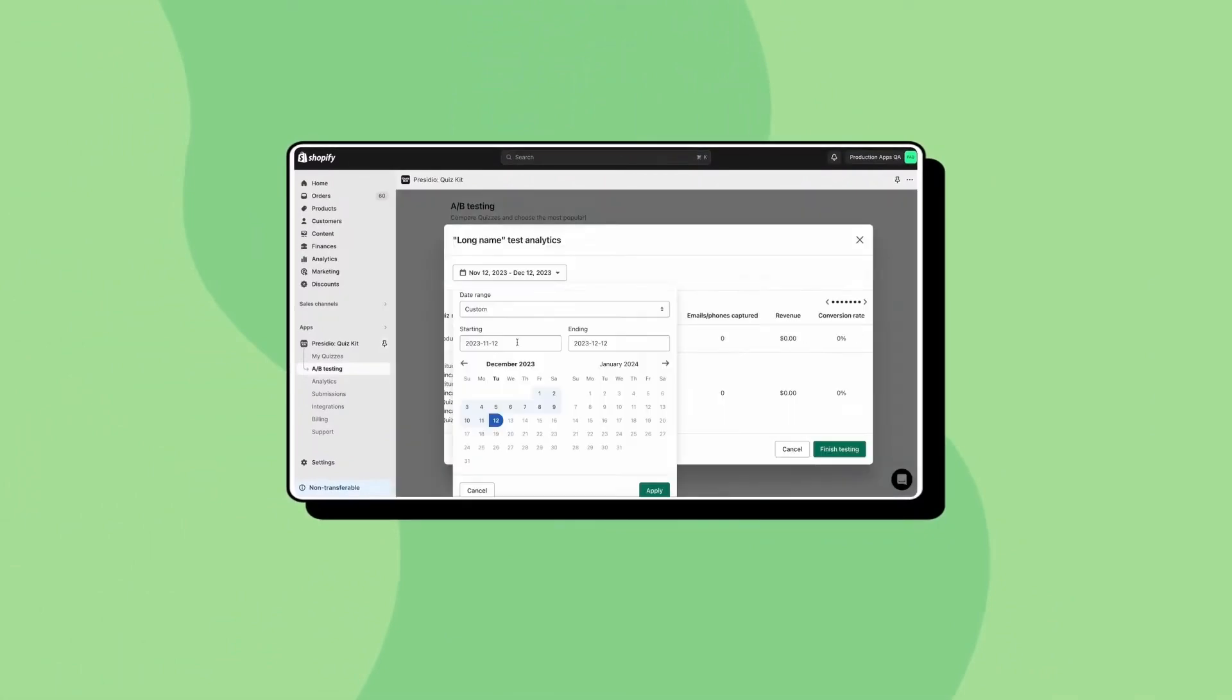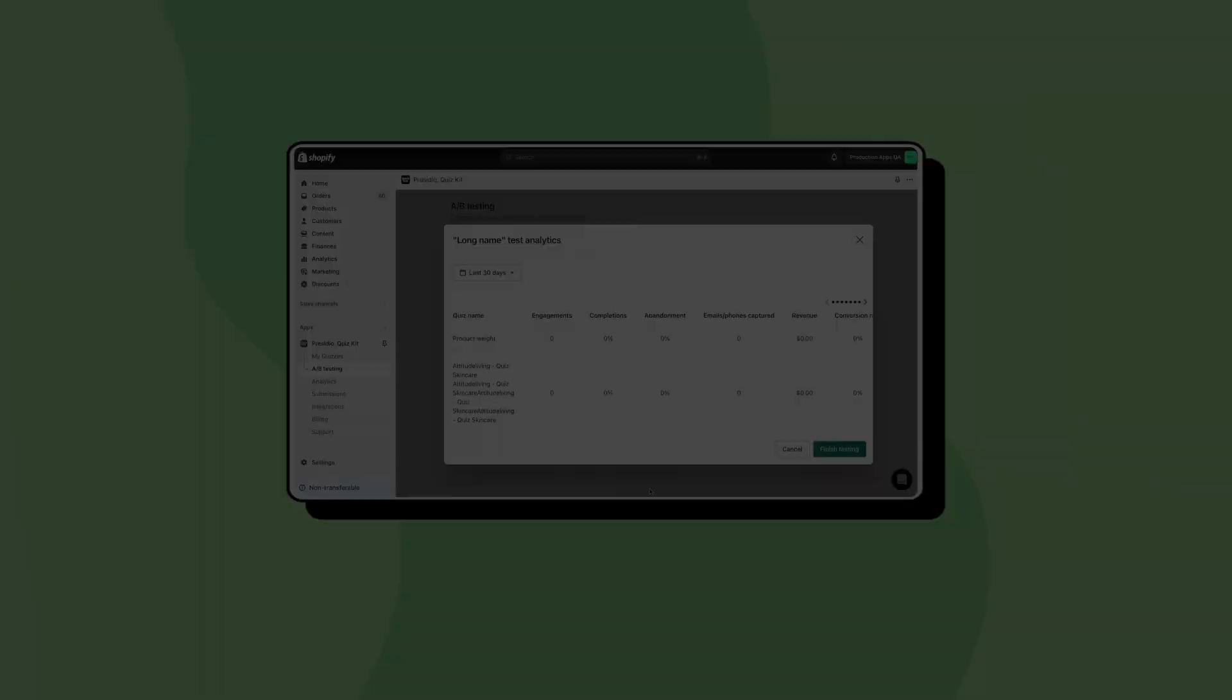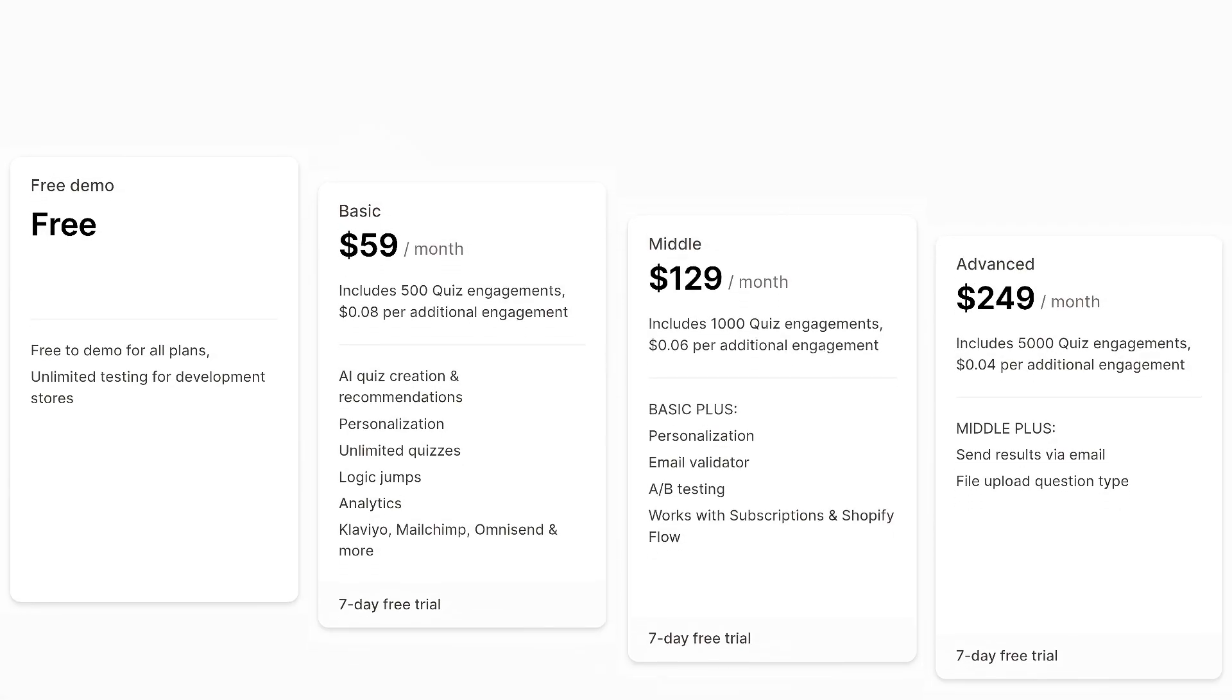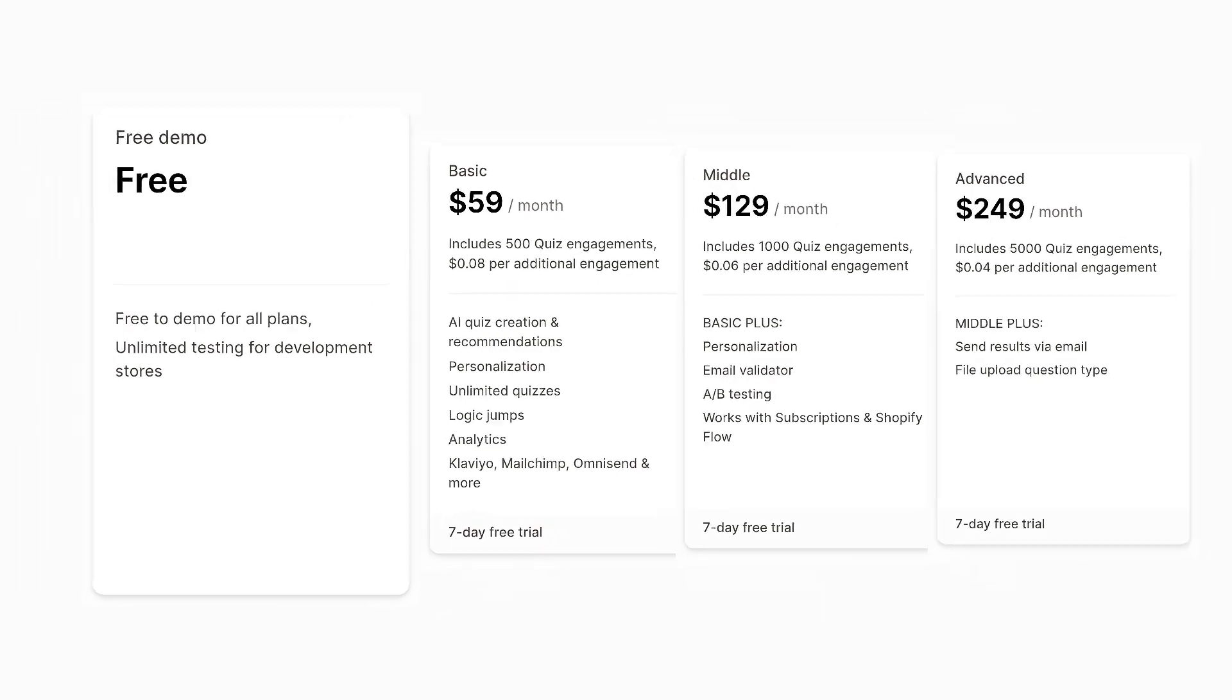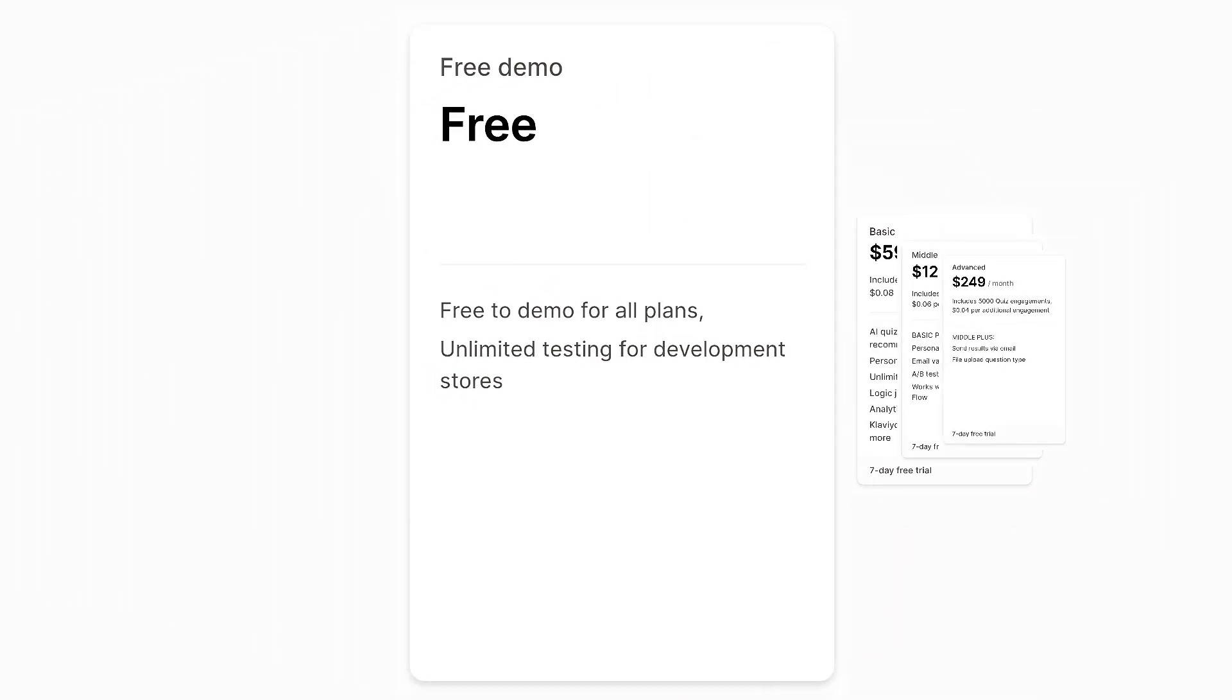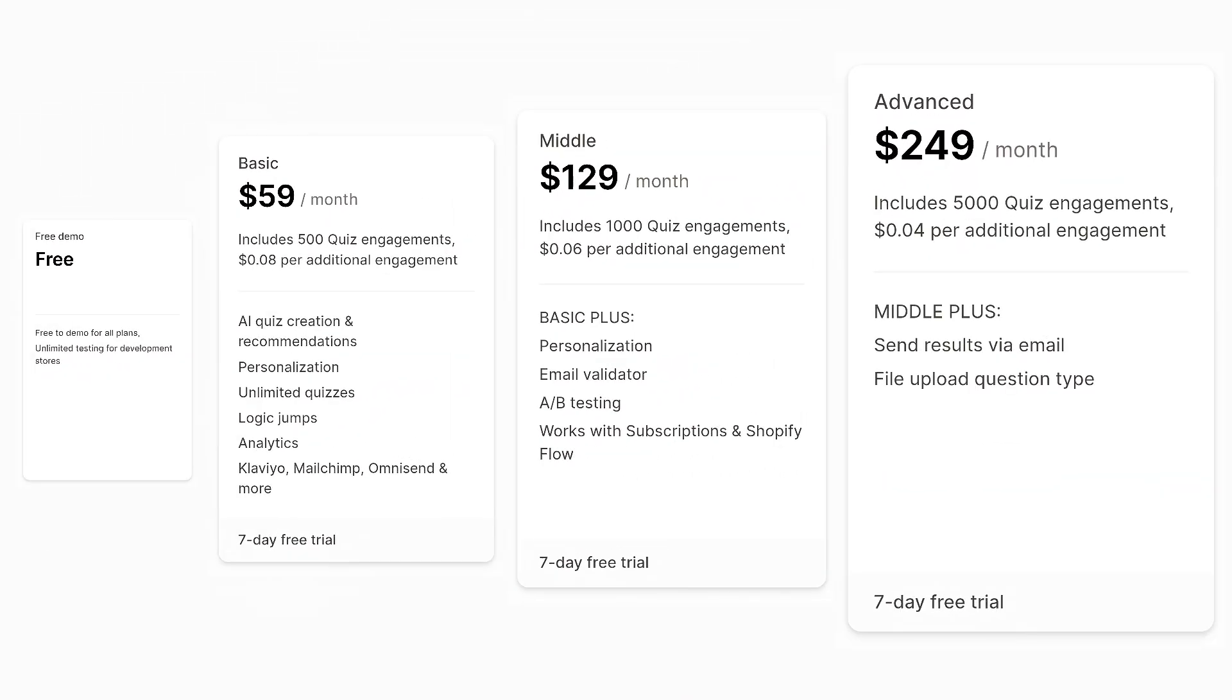With all these features, the pricing plans of Quiz Kit are also very high. The free plan is only available for development stores. The paid plans start from $59, which only allows 500 quizzes per month. If we compare it with Rekama Quiz Builder, you'll notice that it is 10 times costlier. And it has two other plans which are even costlier than this one.